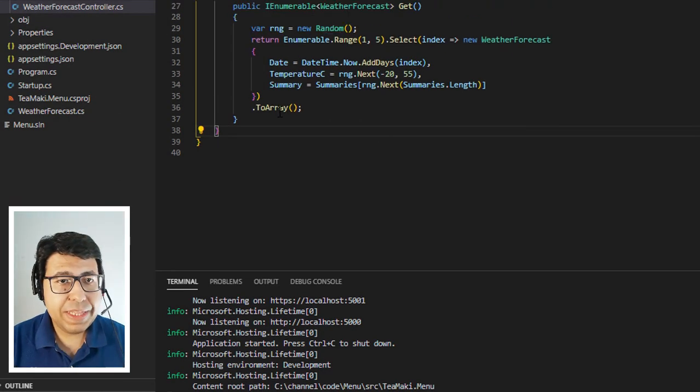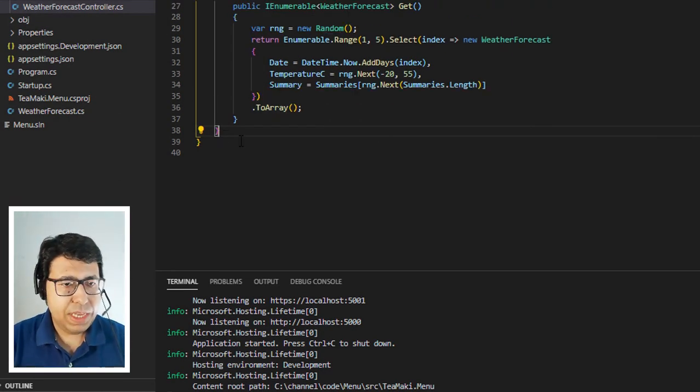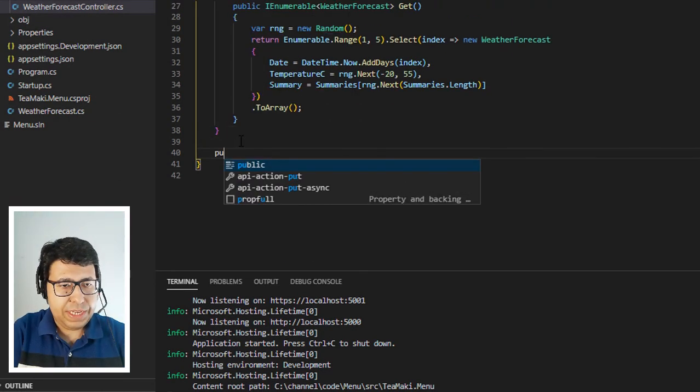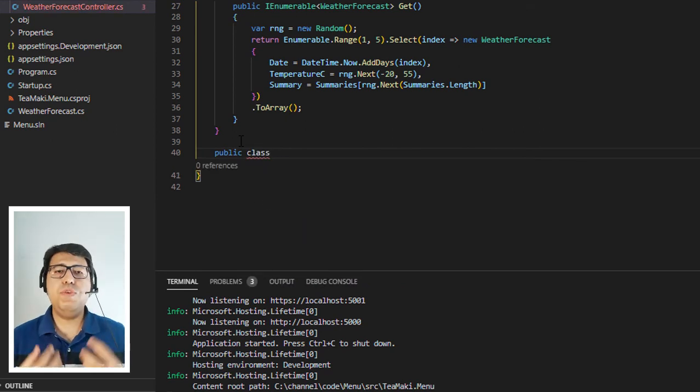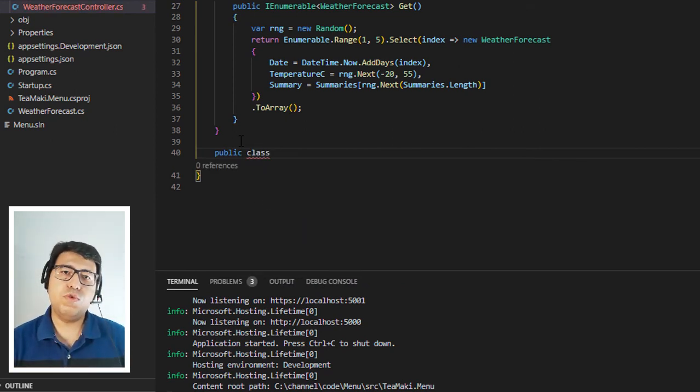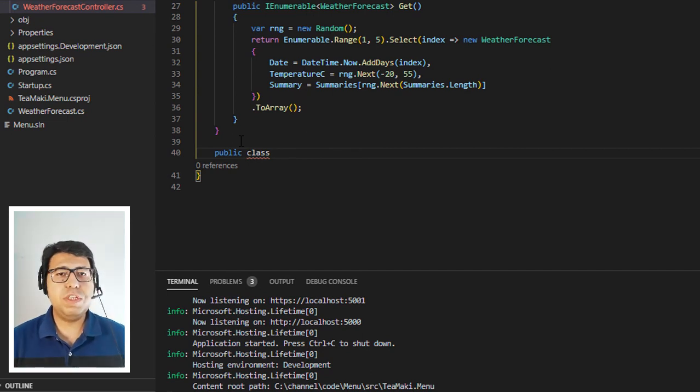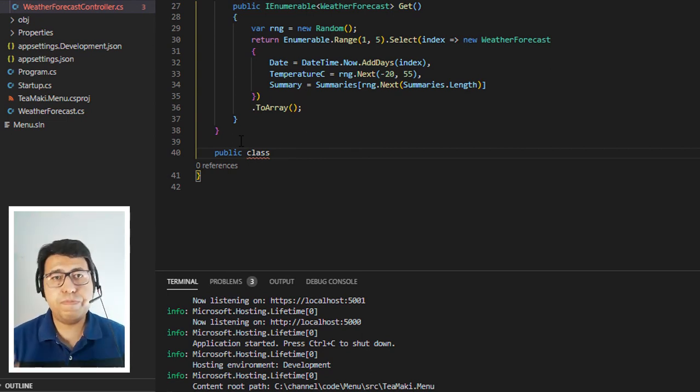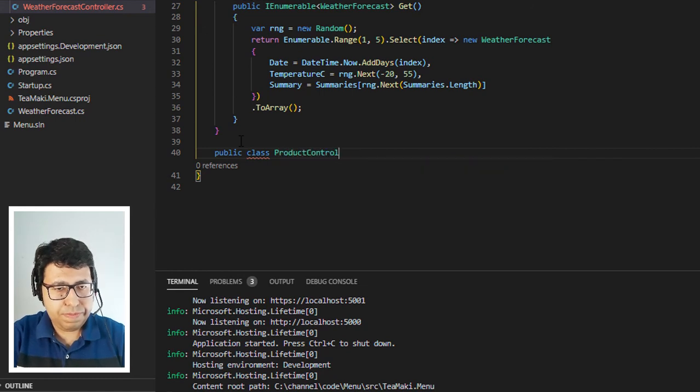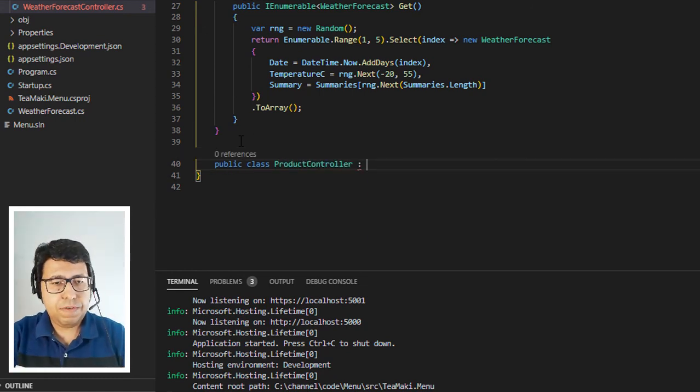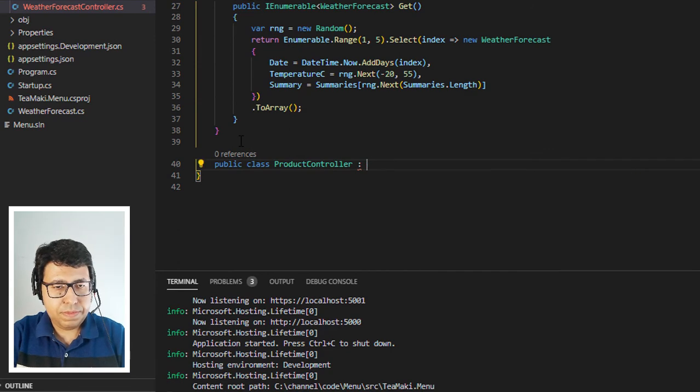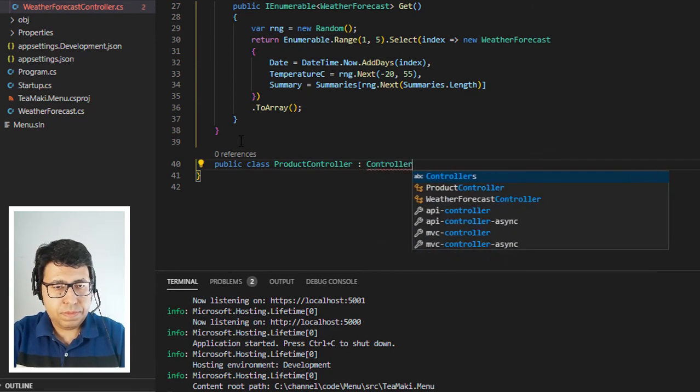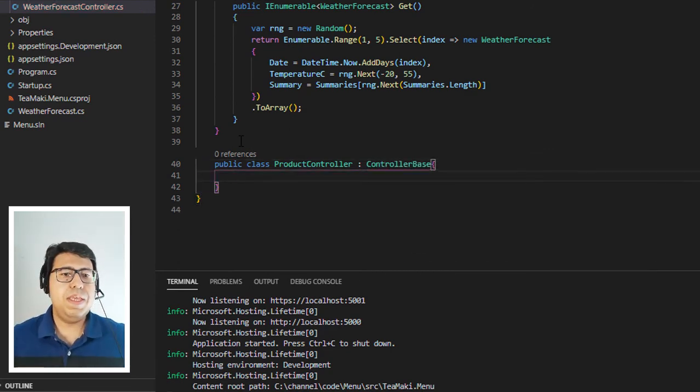So let's open the weather forecast controller and create a new class, public class, and we're going to define the first very important resource that we have inside of a menu, which is the catalog of products. So let's call it product controller. This product controller is going to inherit from controller base.